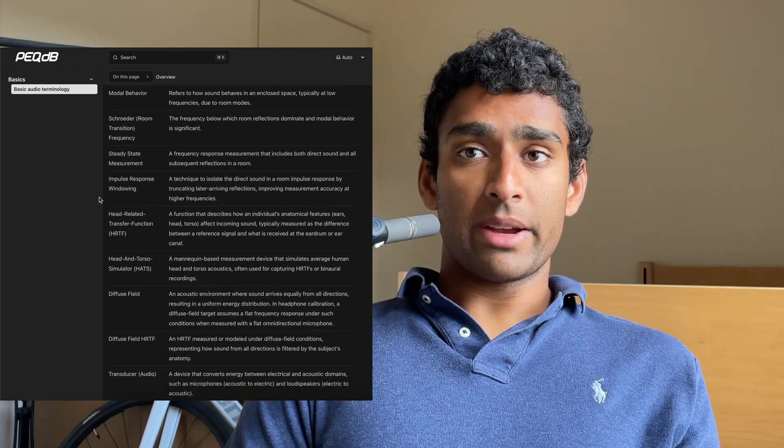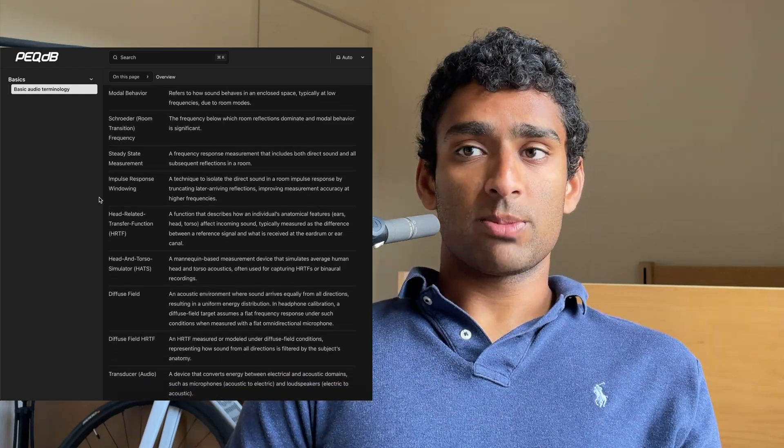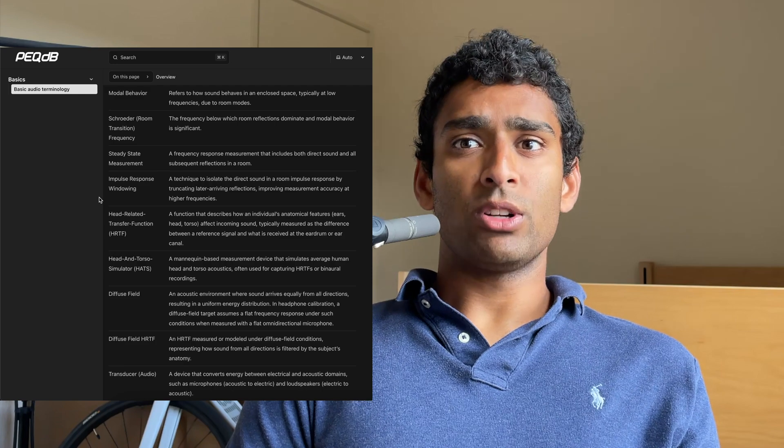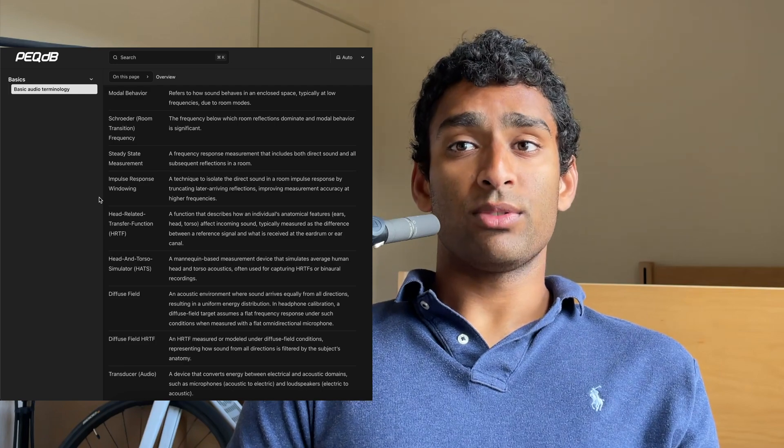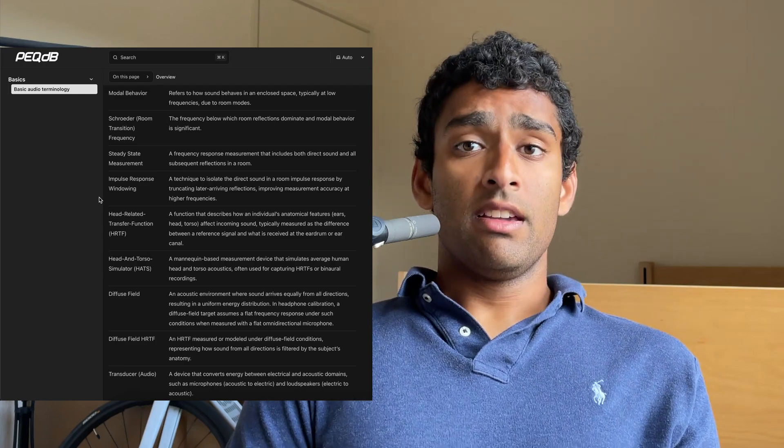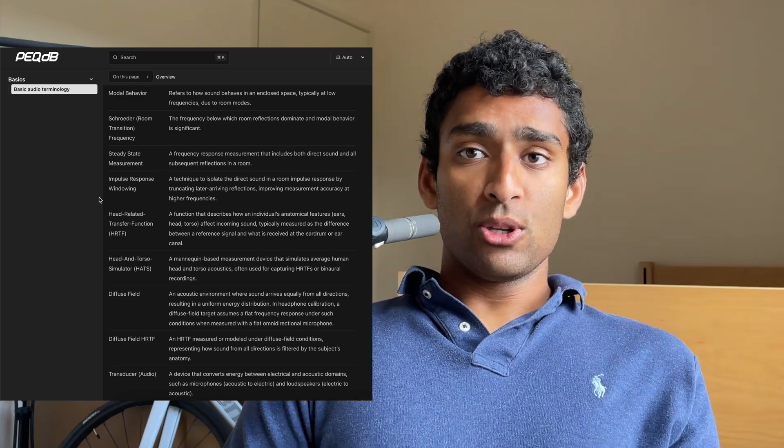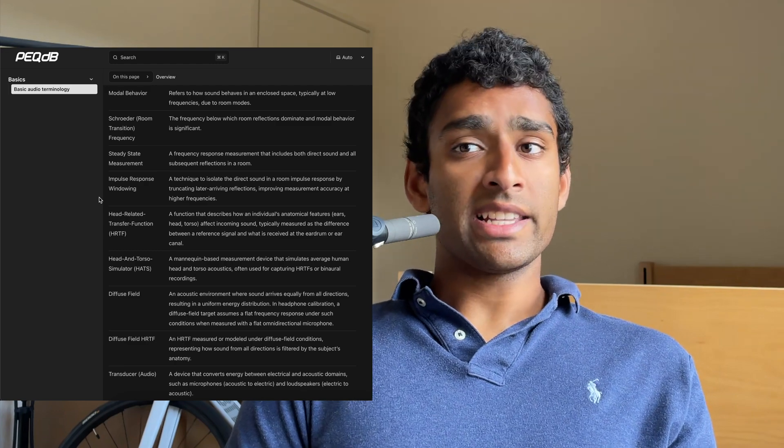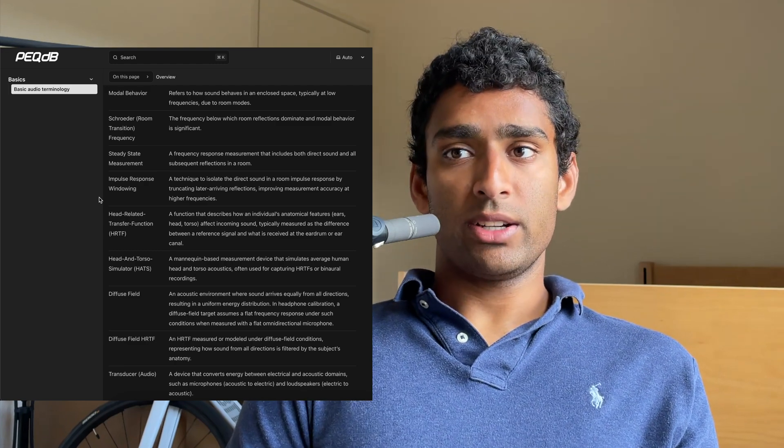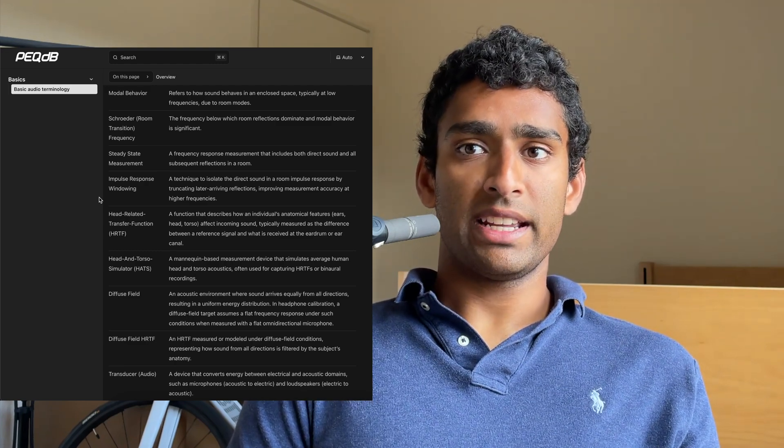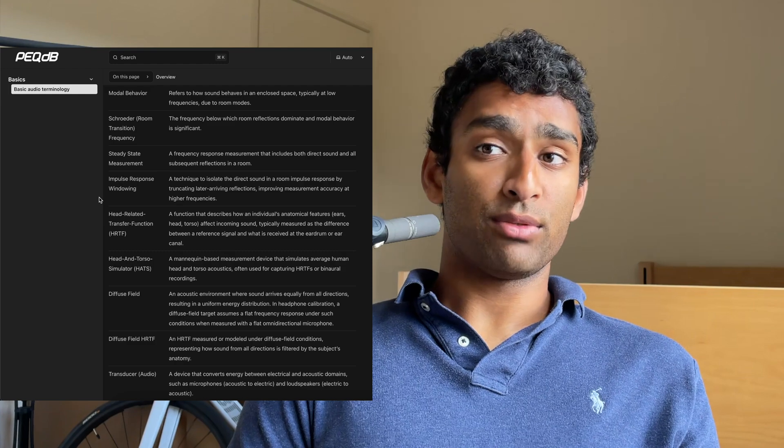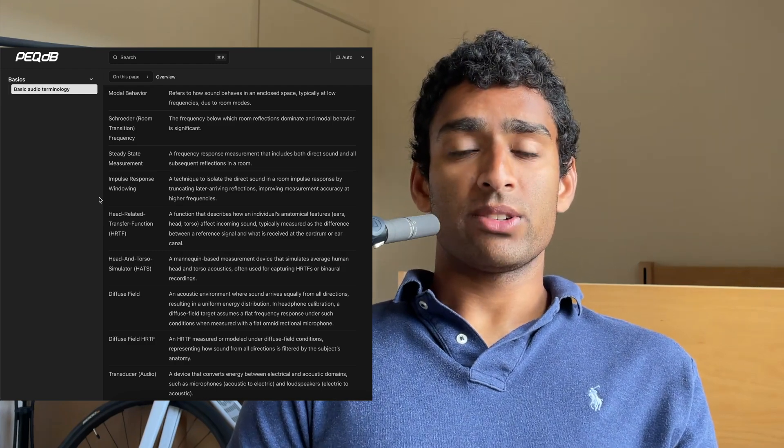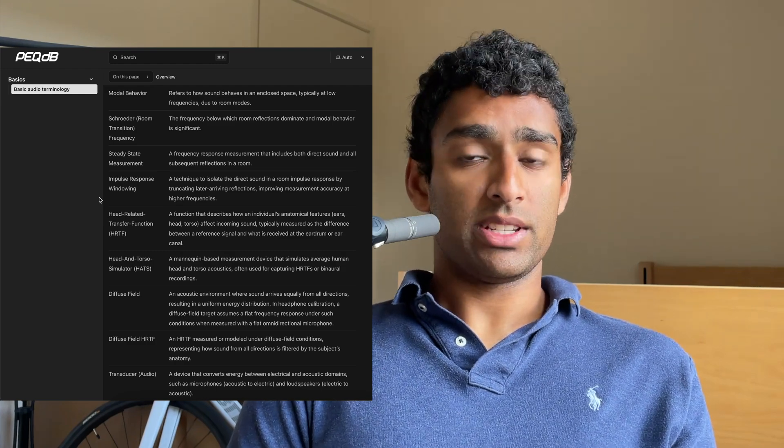A steady state measurement is a frequency response measurement that includes both the direct sound and all subsequent reflections in an environment. Impulse response windowing is a technique to isolate the direct sound in a room impulse response by truncating later arriving reflections, improving measurement accuracy at higher frequencies.